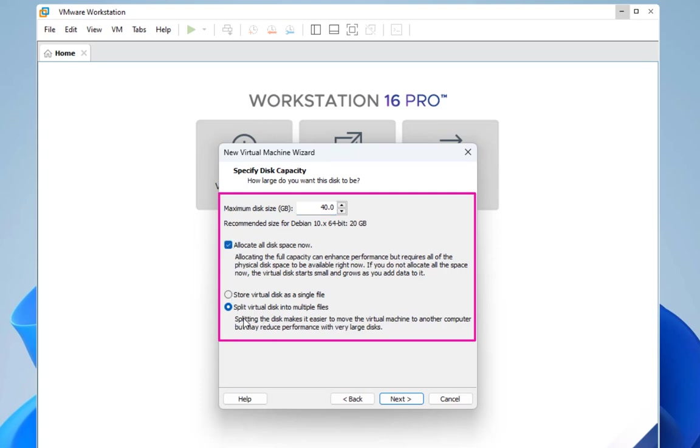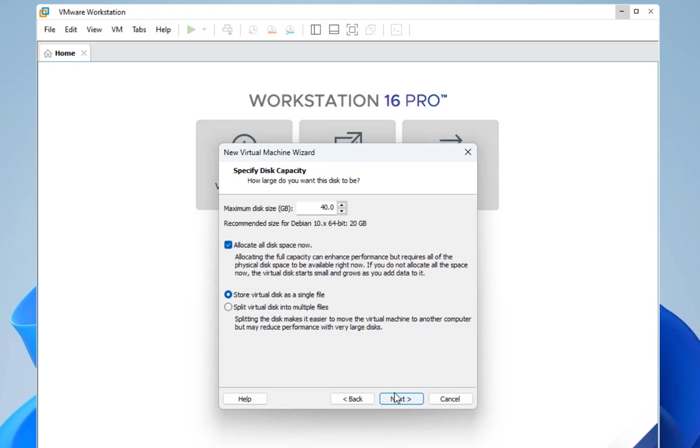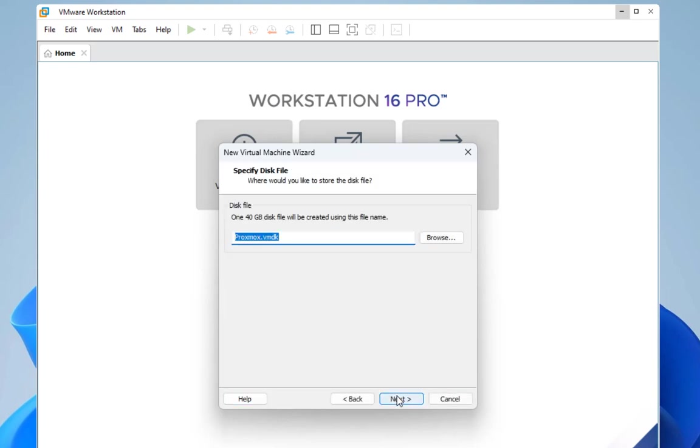I don't want to split virtual disk into multiple files, so I will just store virtual disk as a single file and I will go next. Your disk file now is a 40 gigabyte disk, and you can put it wherever you want. Let's just go next.